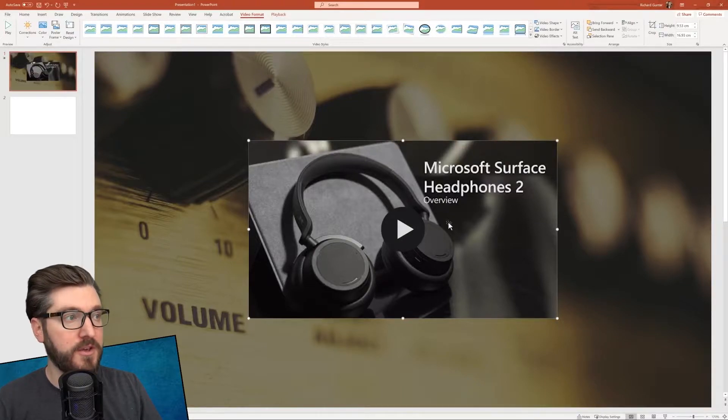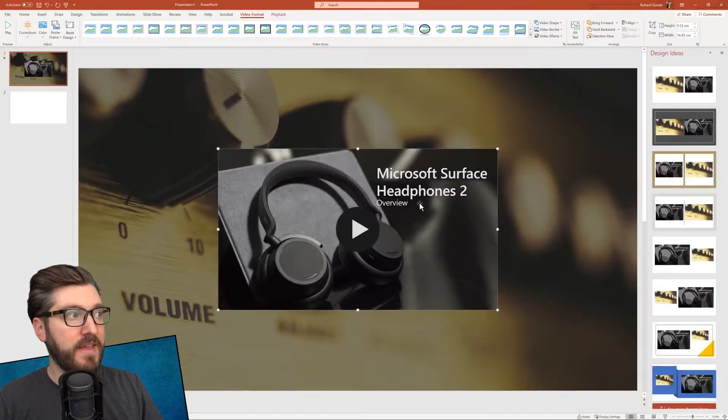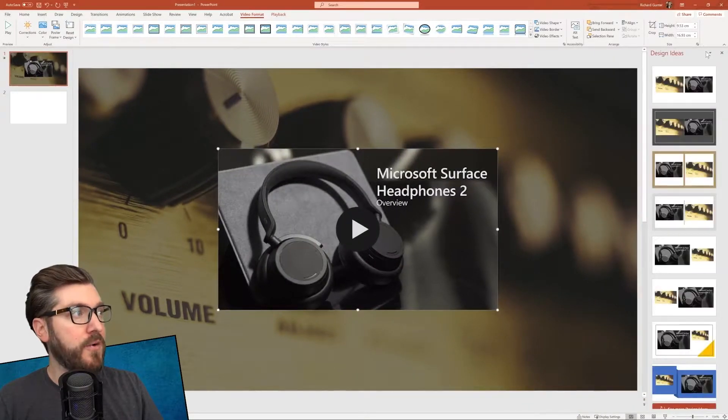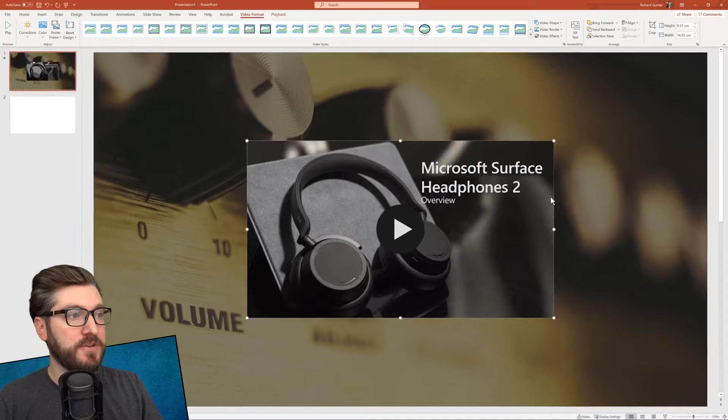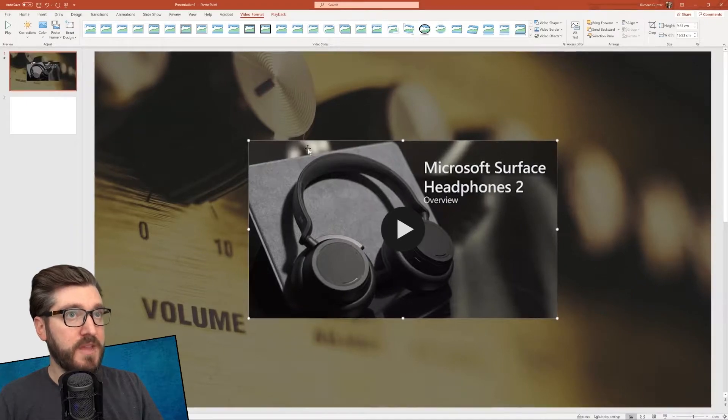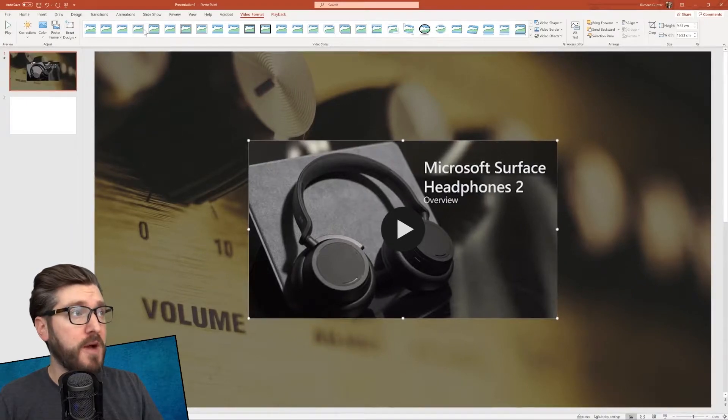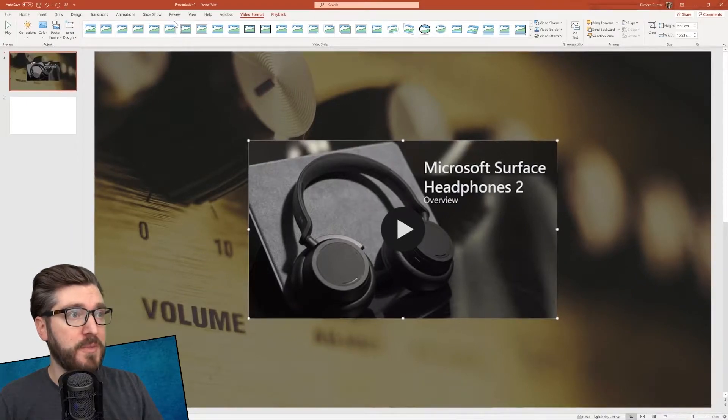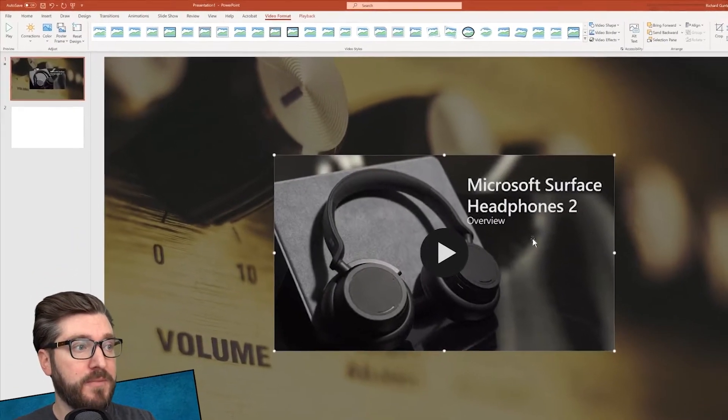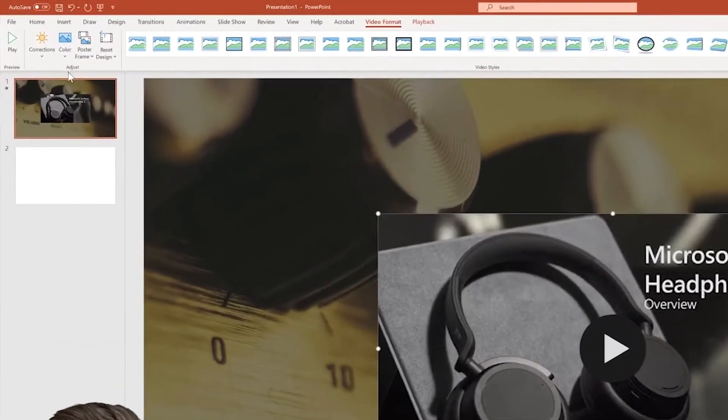There we go, looking good. So now we've got that there in our presentation. And we have a few different options along the top here that we can play around with.